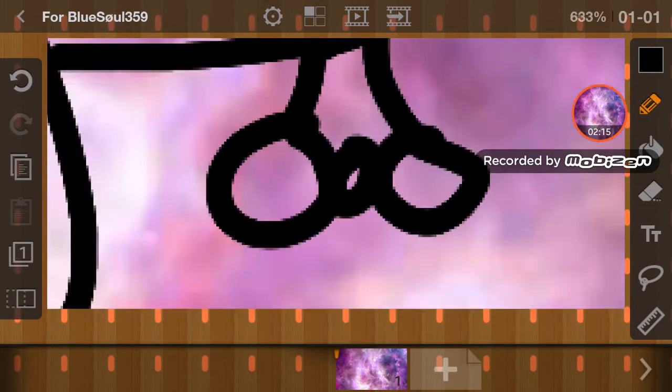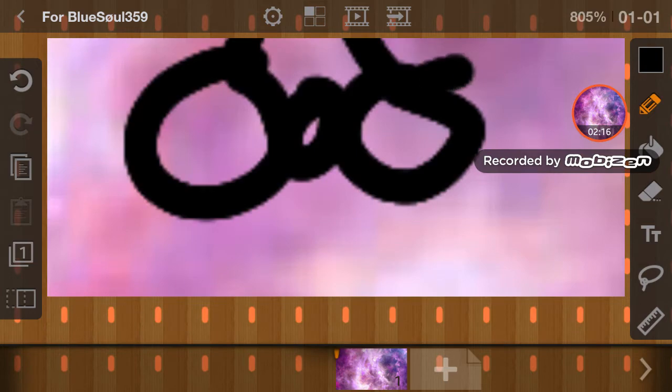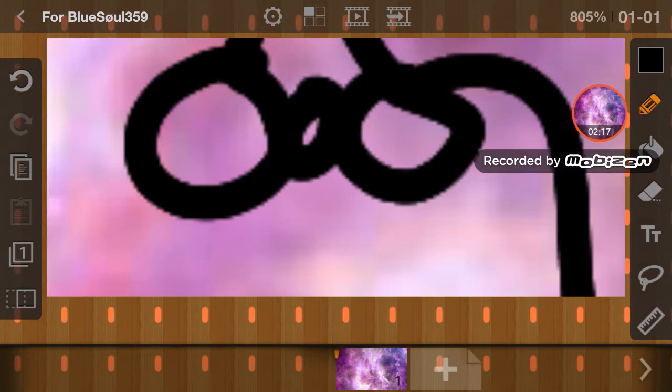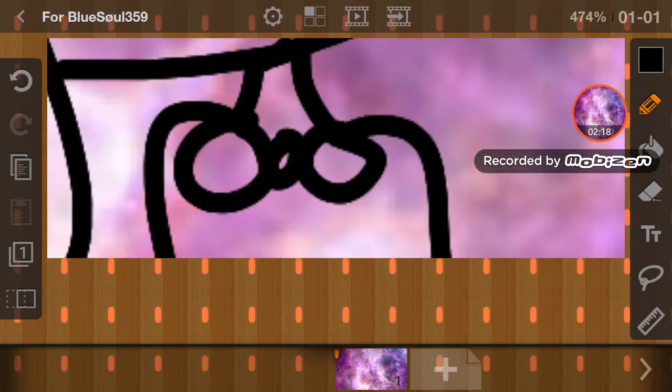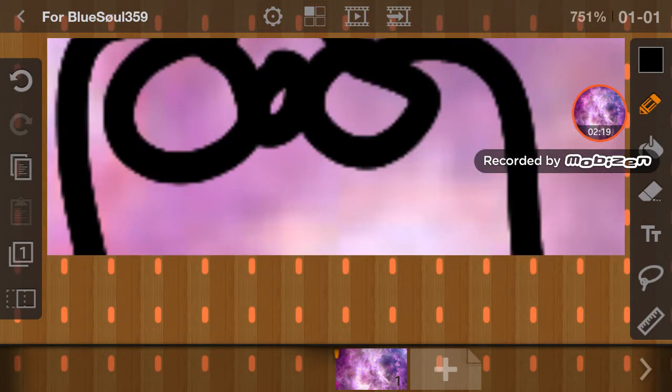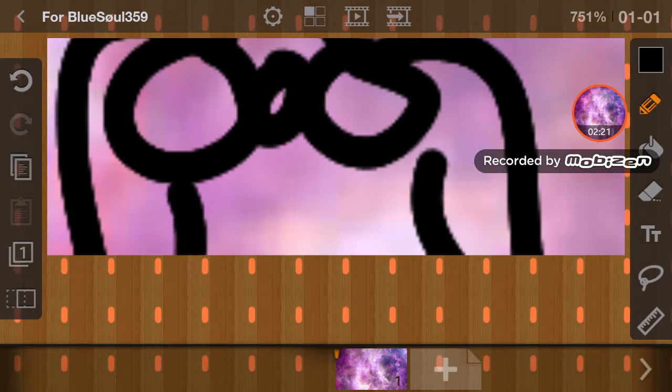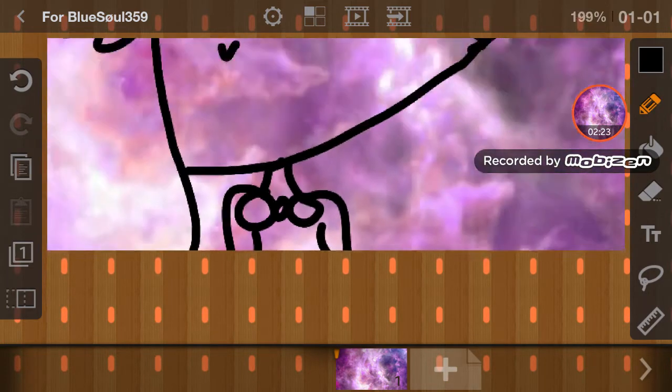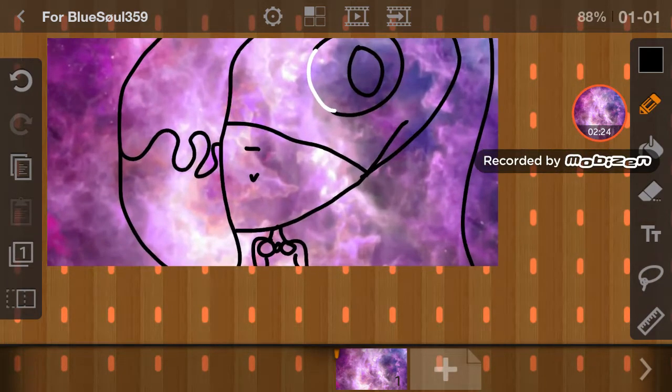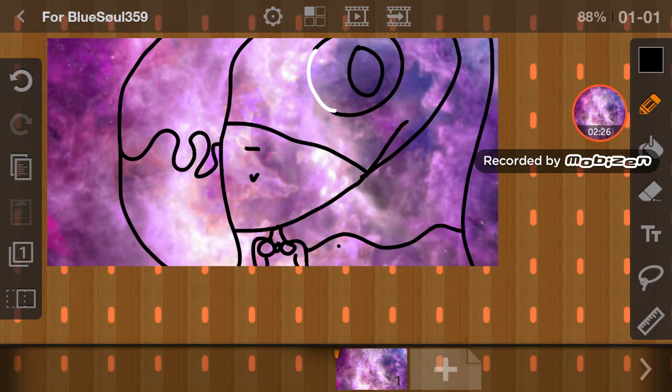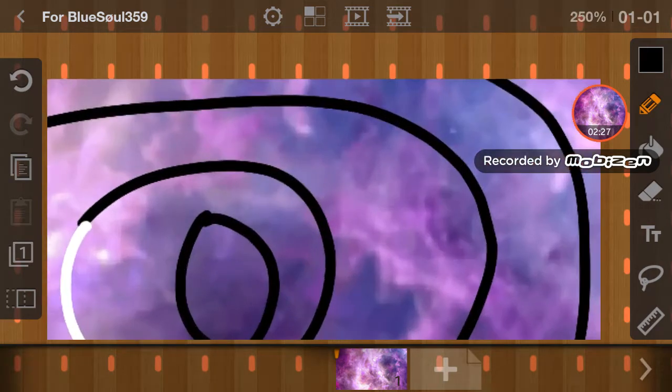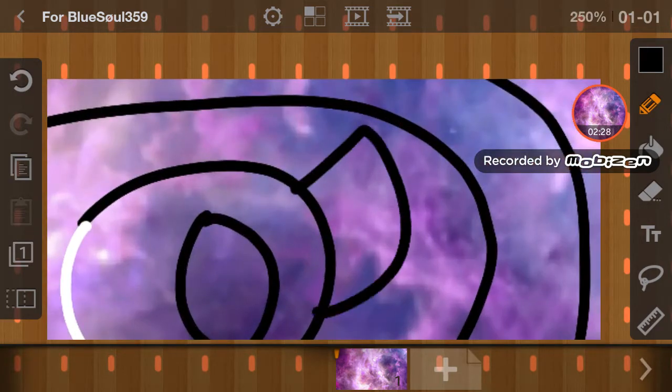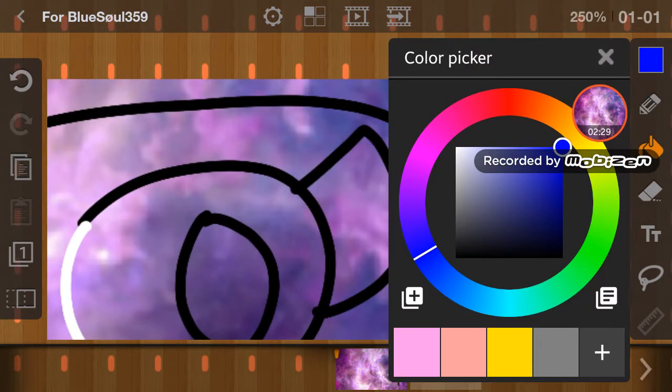Also, I made a doki doki thing that I will never finish because I'm lazy. I think the eyes are my favorite.